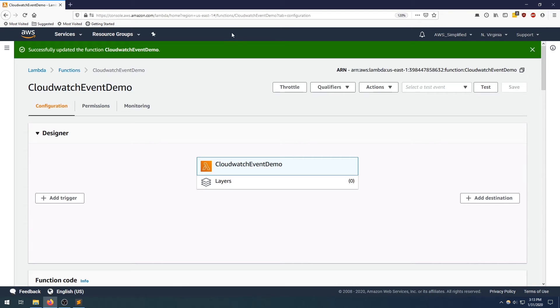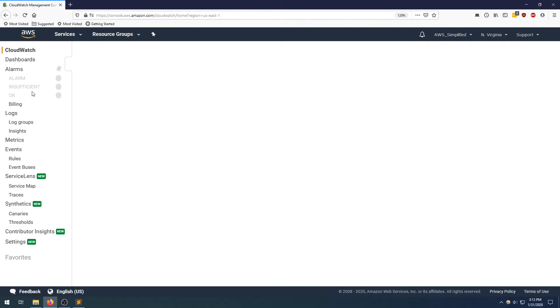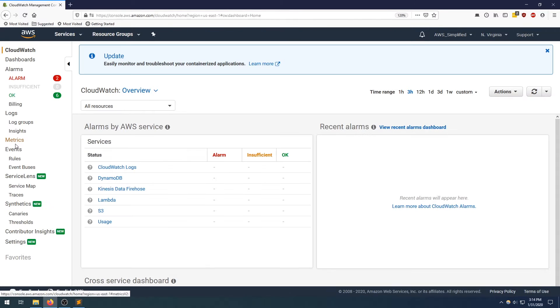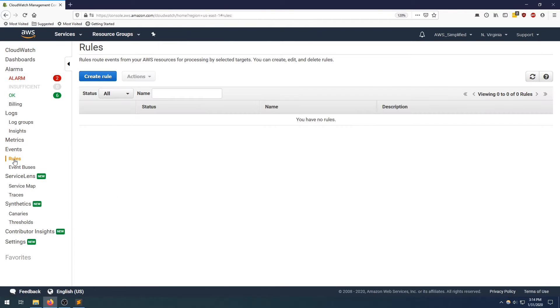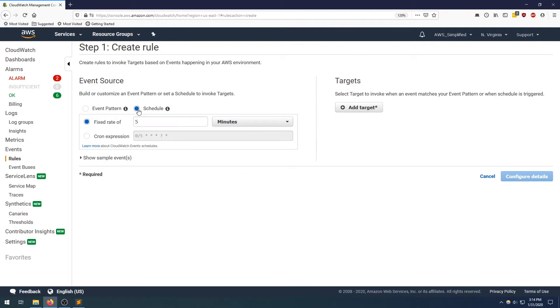Let's head over to CloudWatch now and actually create the rule. So going to CloudWatch, going to rules, and then I'm going to click on create rule. And a bunch of options here.